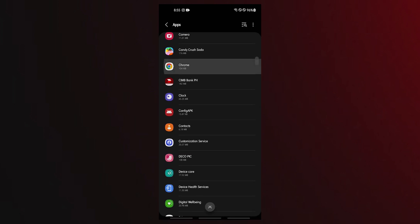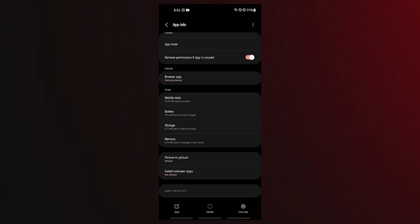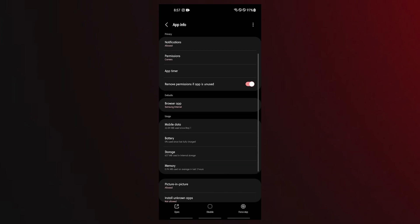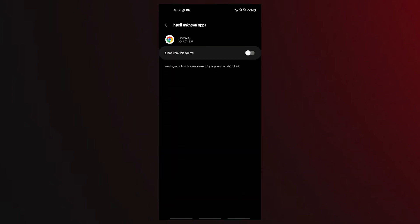Select your mobile browser such as Chrome. Select the install unknown apps option. Activate the allow from this source option.